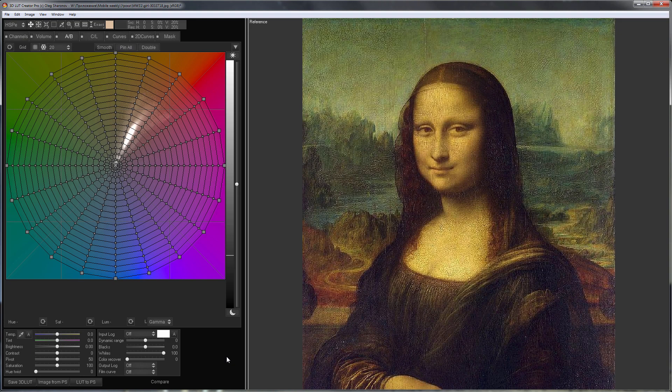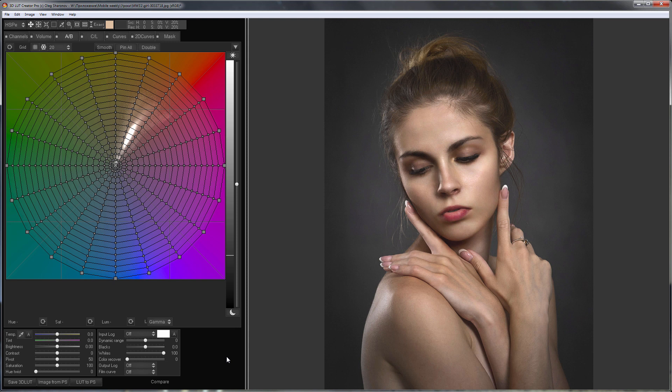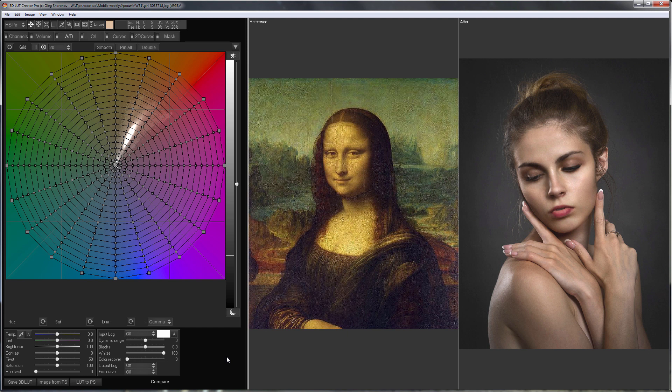I will copy the skin tone using color gradient matching function in 3D LUT Creator. The most detailed video about this tool is on the channel. I will leave a link to it in the comments.